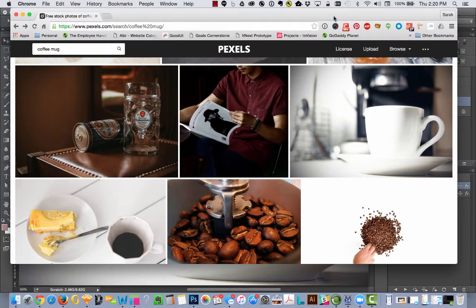For my example here, I know that a lot of Etsy shops sell designs on mugs, so this kind of mockup is something that a lot of people would need.